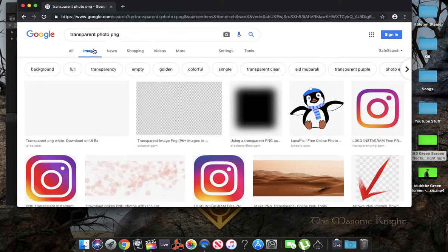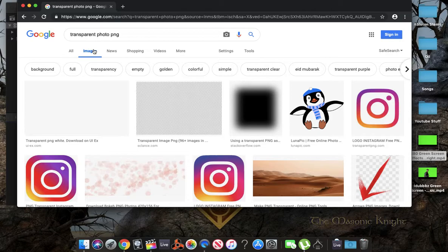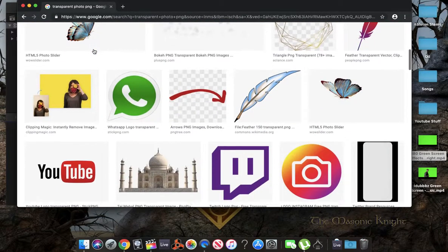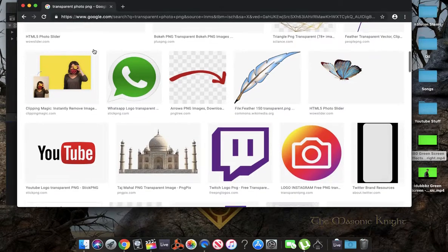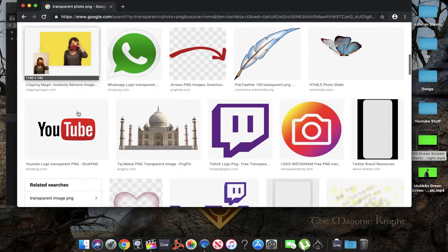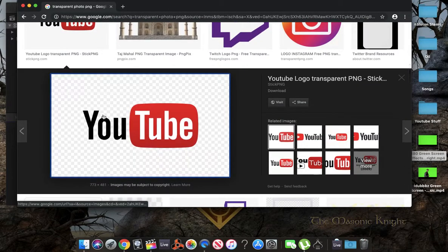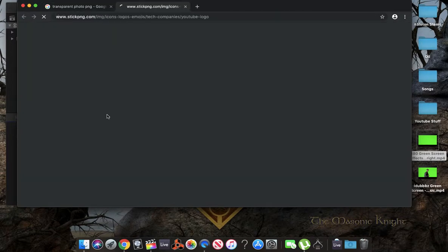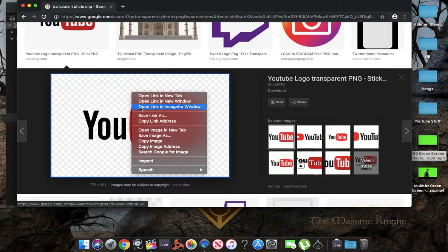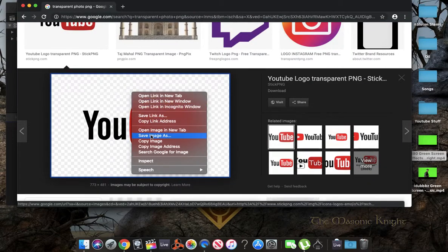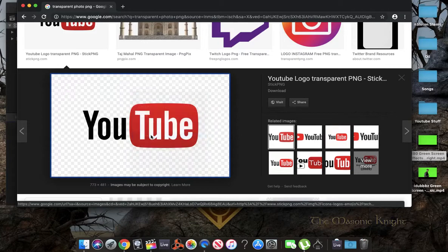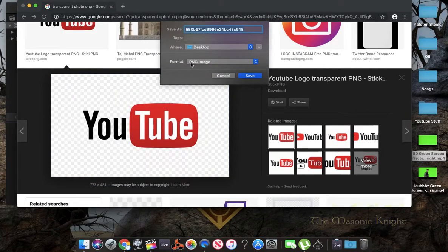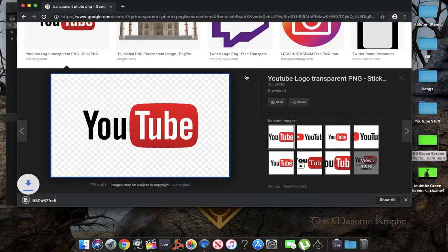The video, or I'm sorry, the photo has to be transparent, PNG, not JPEG. So, we're going to just click, let's see. Let's click this one. YouTube. Right click. Save image as. Make sure it is PNG image. Save it to the desktop.